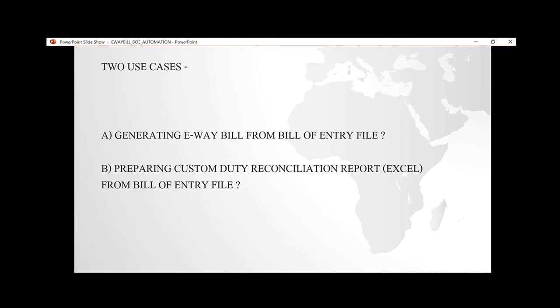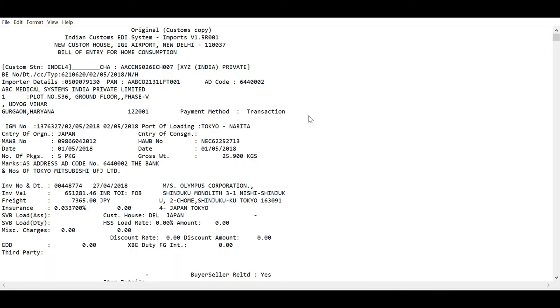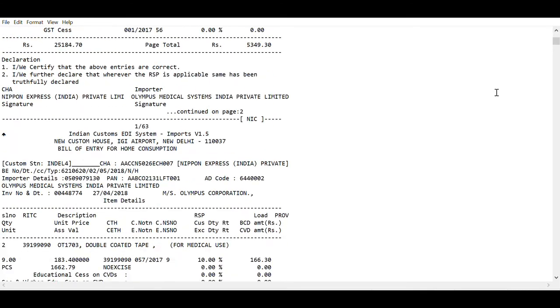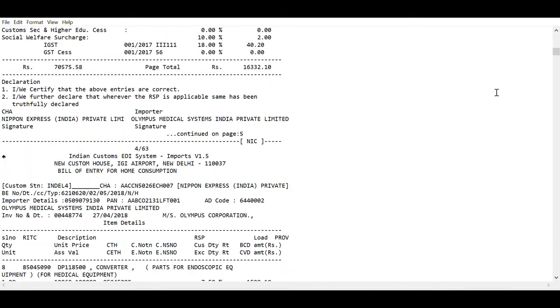As all of us know, there are various bill of entry formats available from Indian Customs. There is one format of bill of entry which you can see on my screen, available from either ICEGATE portal or which comes over email to the CHA or the consignee from Indian Customs.